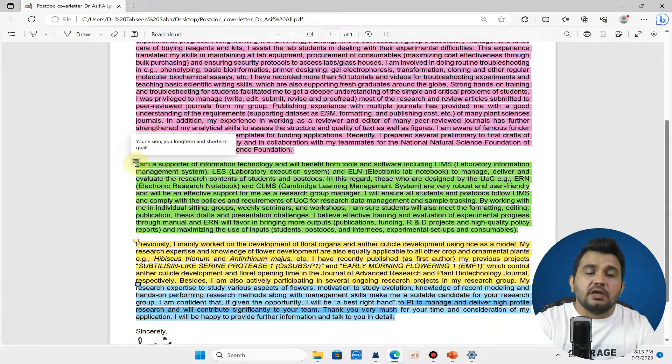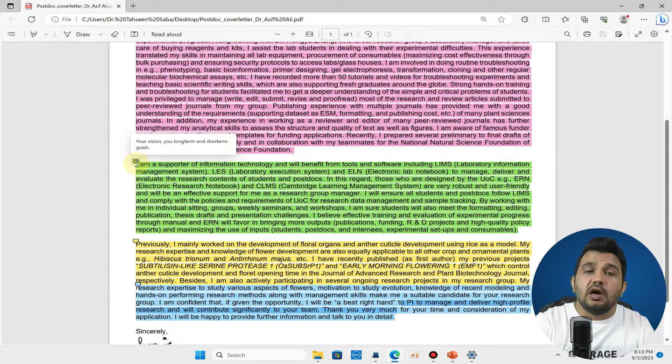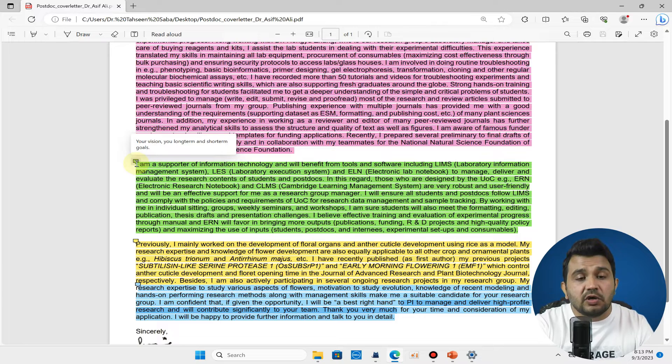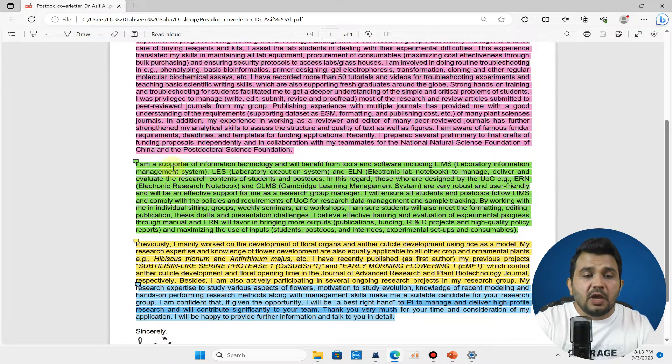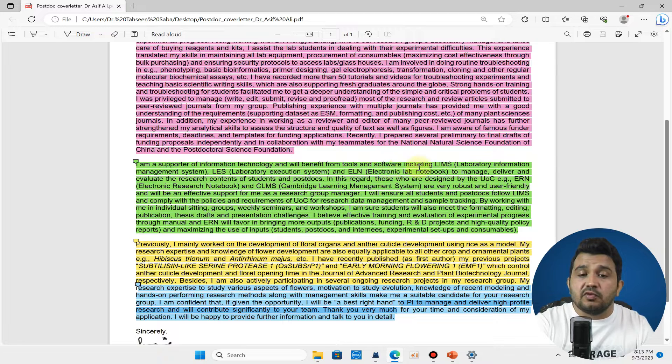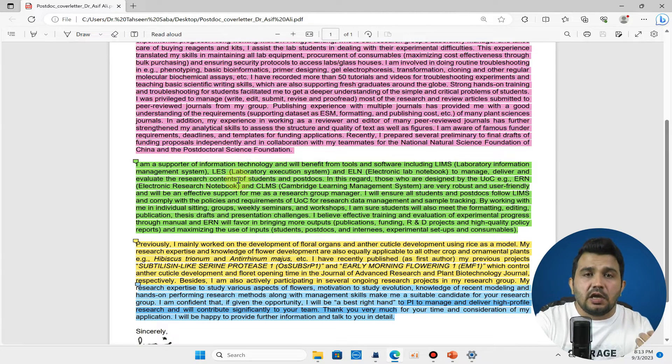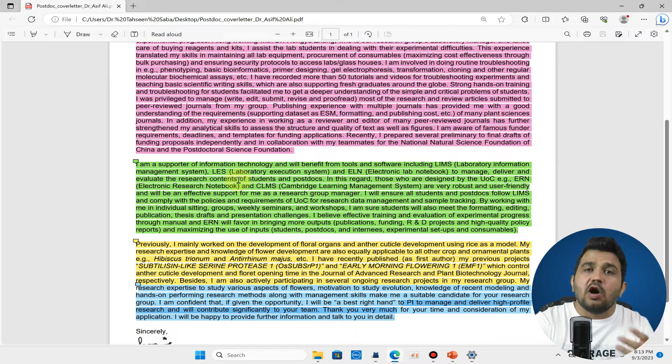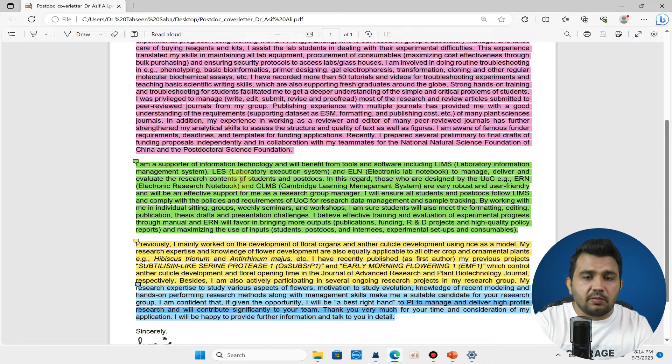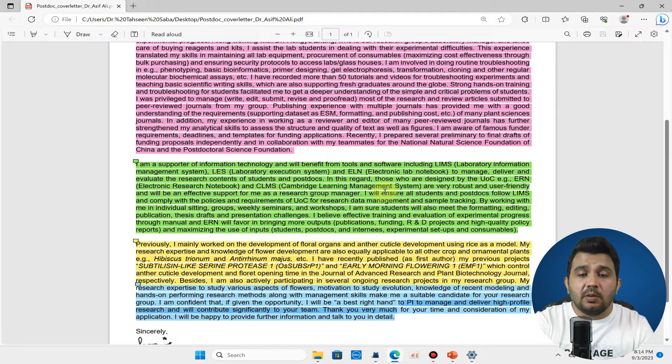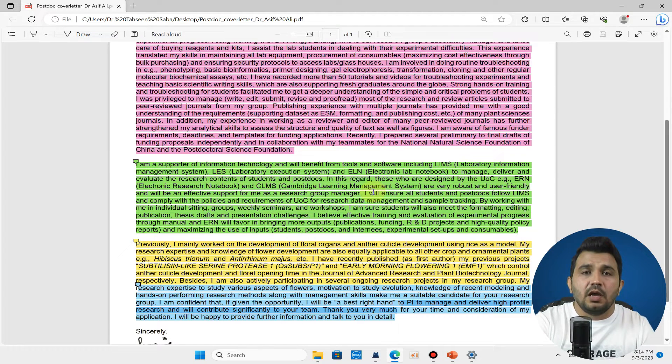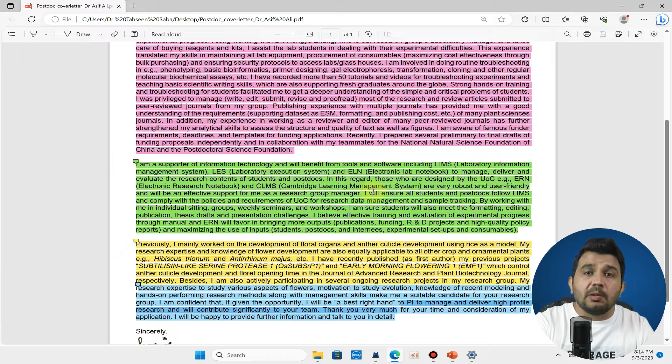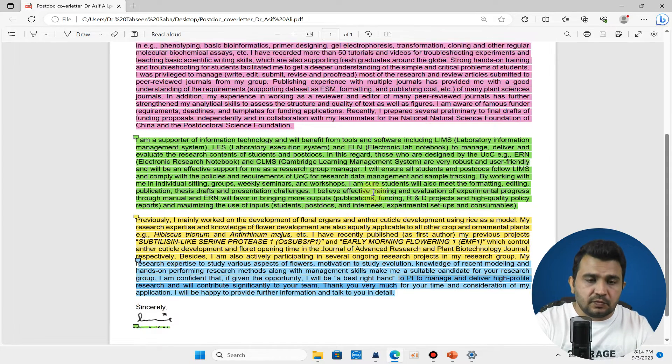Here is the third paragraph where you can tell about your vision and your long-term and short-term goals. Here you can see I am a supporter of information technology and will benefit from the use of tools and software including laboratory information management systems. I am talking about how I will manage students at University of Cambridge, how I will evaluate them and report to my principal investigator, and which tools I will use to get help in evaluation of these research teams.